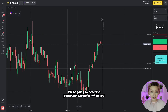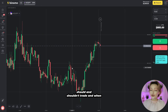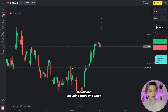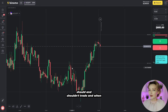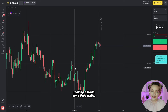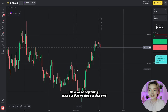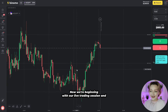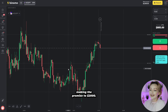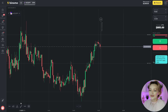We're going to describe particular examples of when you should and shouldn't trade, and when it's better to abstain from making a trade for a little while. Now we're beginning our live trading session and making the promised $2,000. Are you ready guys? Let's start.